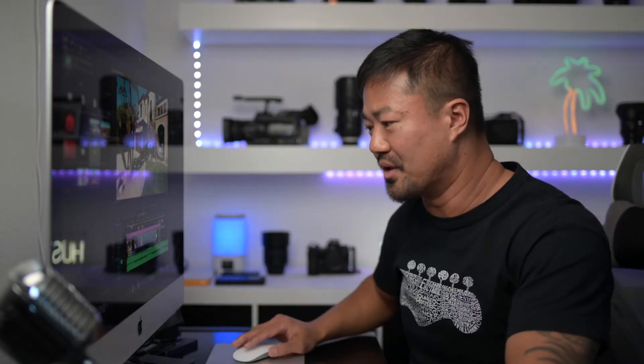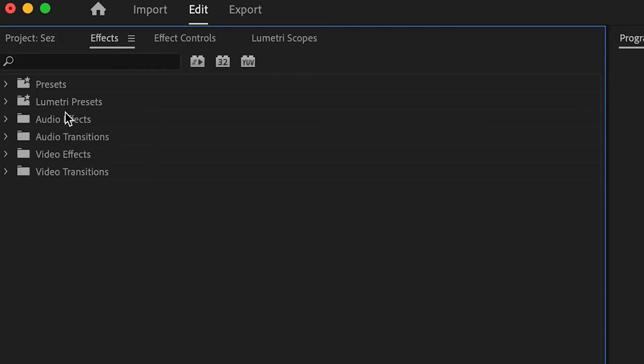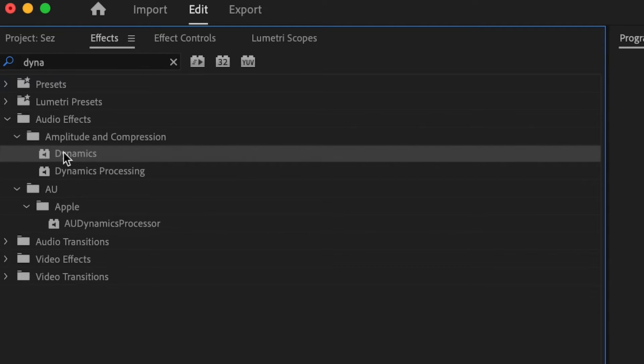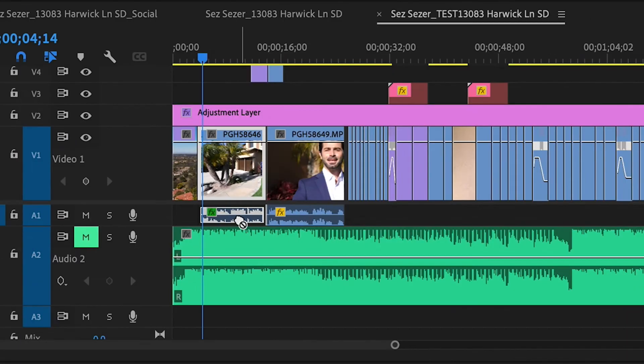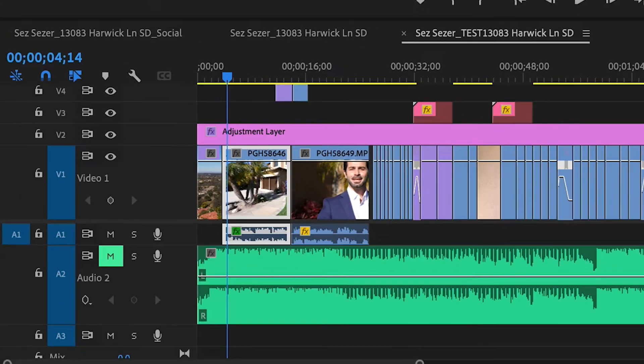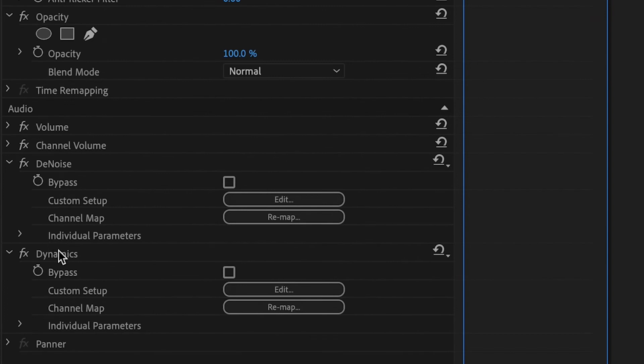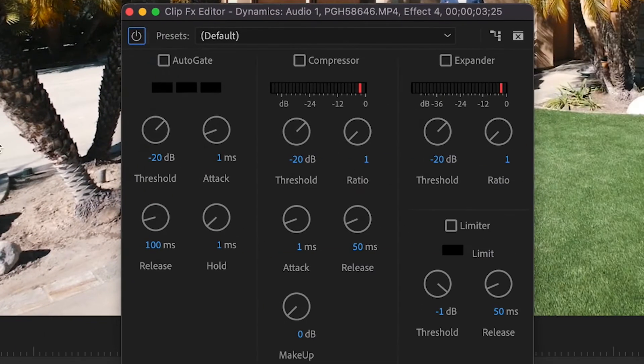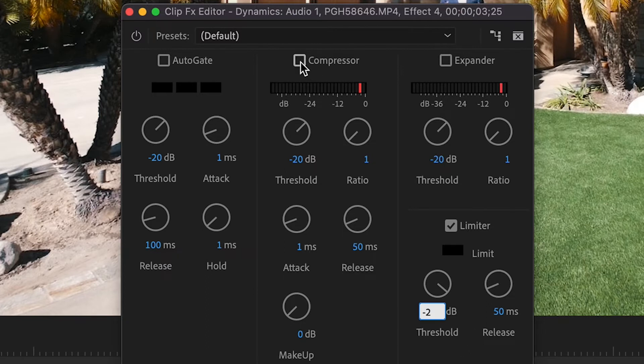So what I do is go to effects, find dynamic, just type that in and there's dynamics right there. Drag it into the audio and when you go into effect controls and click on edit, the two things that I always do is set the limiter to minus two just to be on a safe spot so that it never goes and peaks beyond zero and hit that red bar.